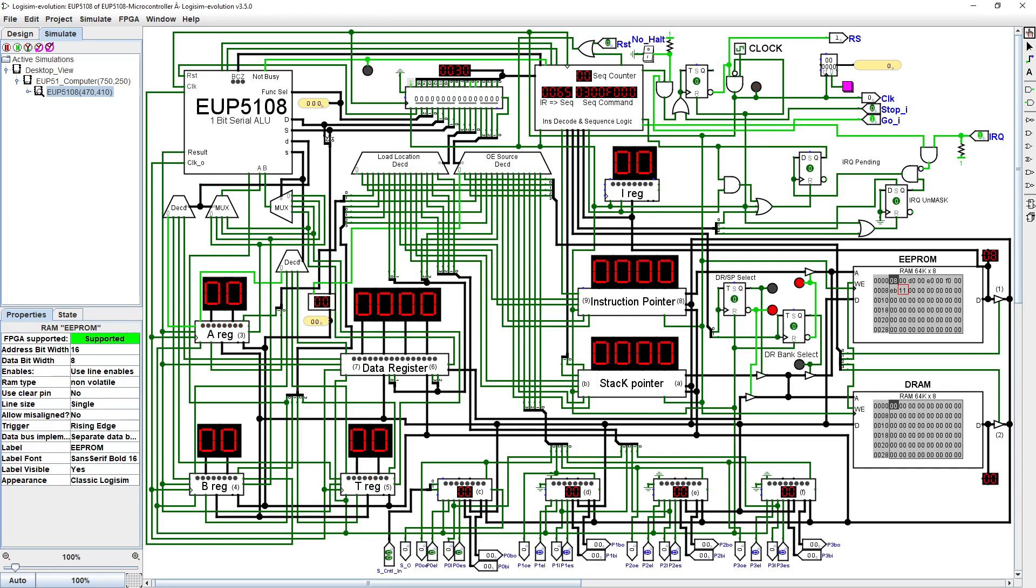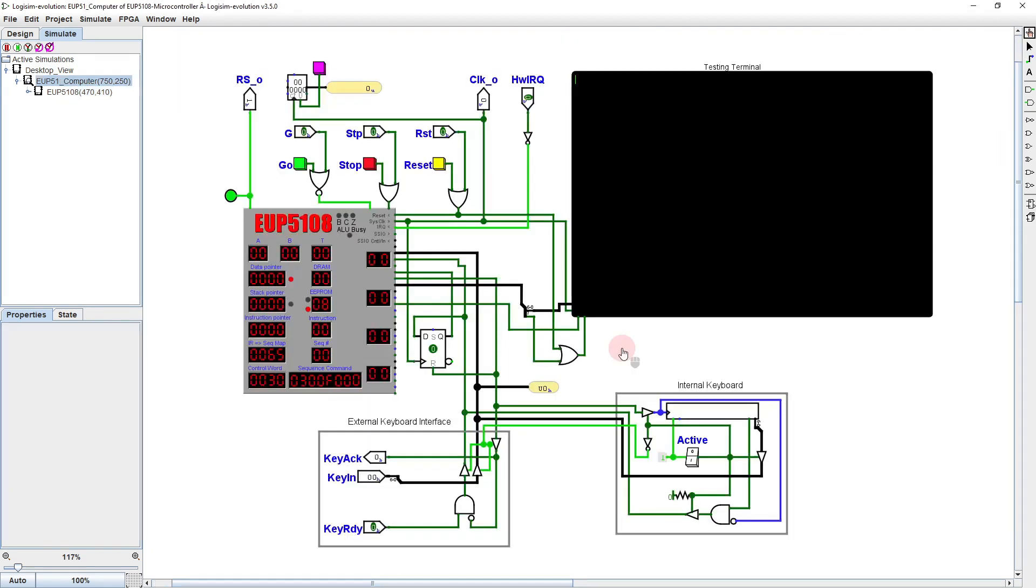Now, when we reset and run, the processor halts immediately when it encounters the HALT instruction. Looking at the open case view, we see that the screen is connected to port 1, and the keyboard to port 0.